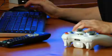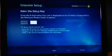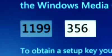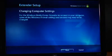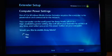On the Enter the Setup screen in the Windows Media Center, use your keyboard to enter the eight-digit number that you just wrote down. When you're finished, click Next and follow the steps in the Extender Setup.